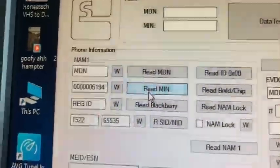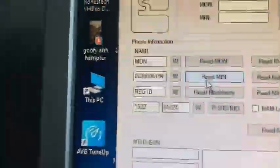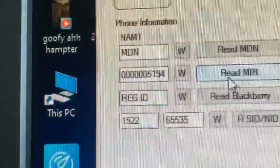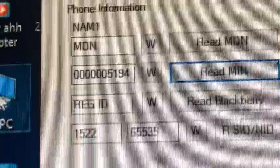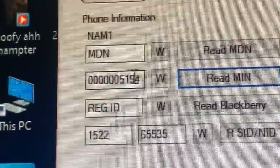You want to click on read M-I-N, and then you will see that those last four digits are your phone number.